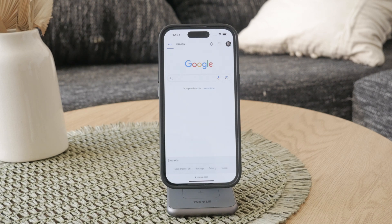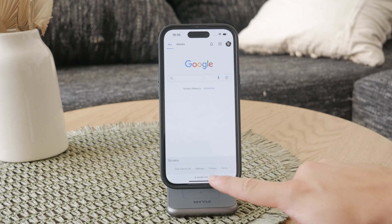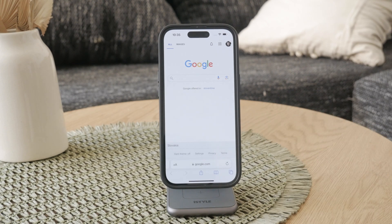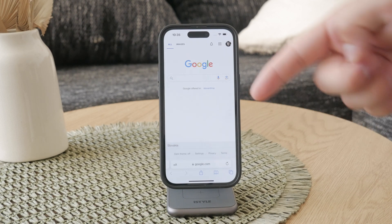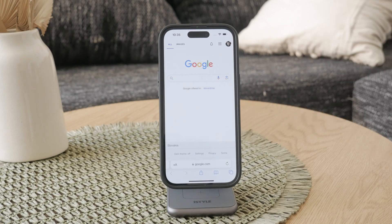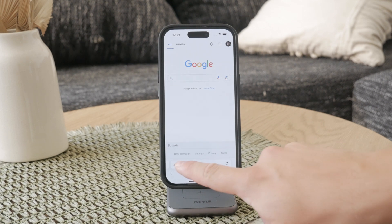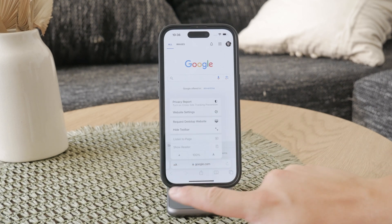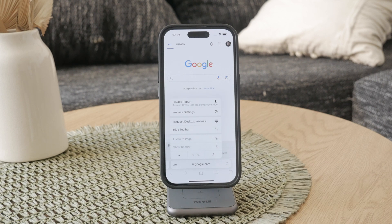If at any point you want to bring the toolbar back, it's just as easy — you simply tap the area where the toolbar was hidden or interact with the webpage by just tapping there and the toolbar will reappear. This makes it very convenient to toggle between a full view and having the toolbar available when you need it.